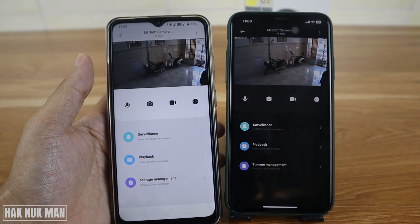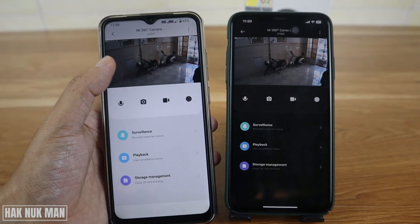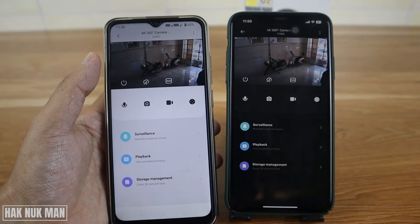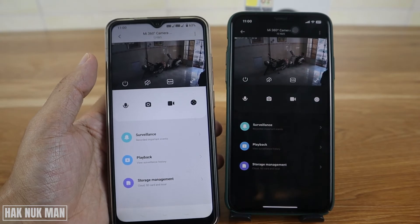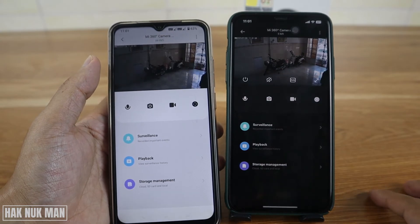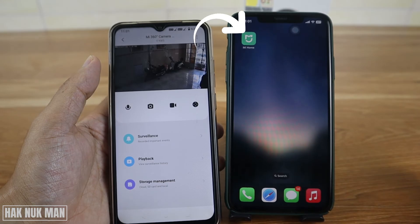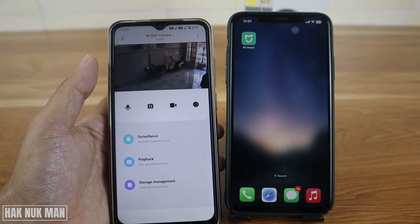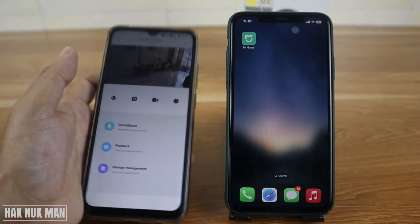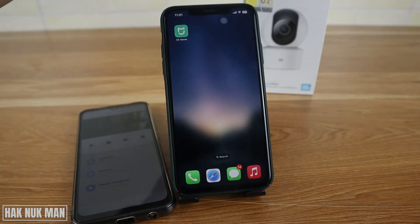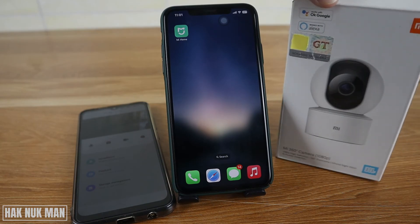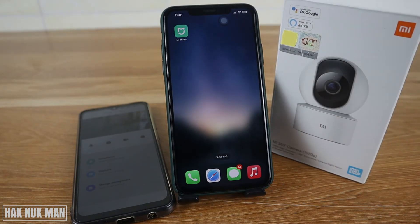That's it — that is all for today's video on how you can share a device from your main device with the Xiaomi security camera on the Mi Home app. Thanks for your time watching this video and I hope to see you again in the next video. Bye bye and have a nice day.